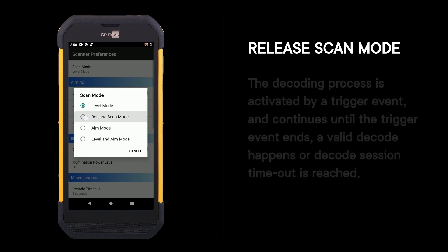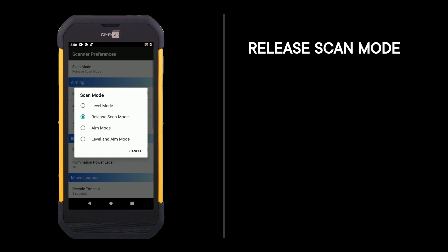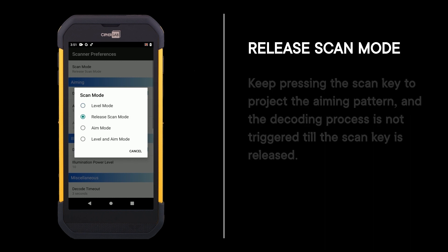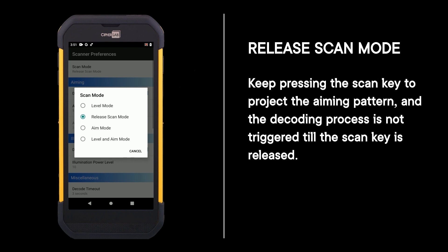Release scan mode: keep pressing the scan key to project the aiming pattern, and the decoding process is not triggered till the scan key is released.